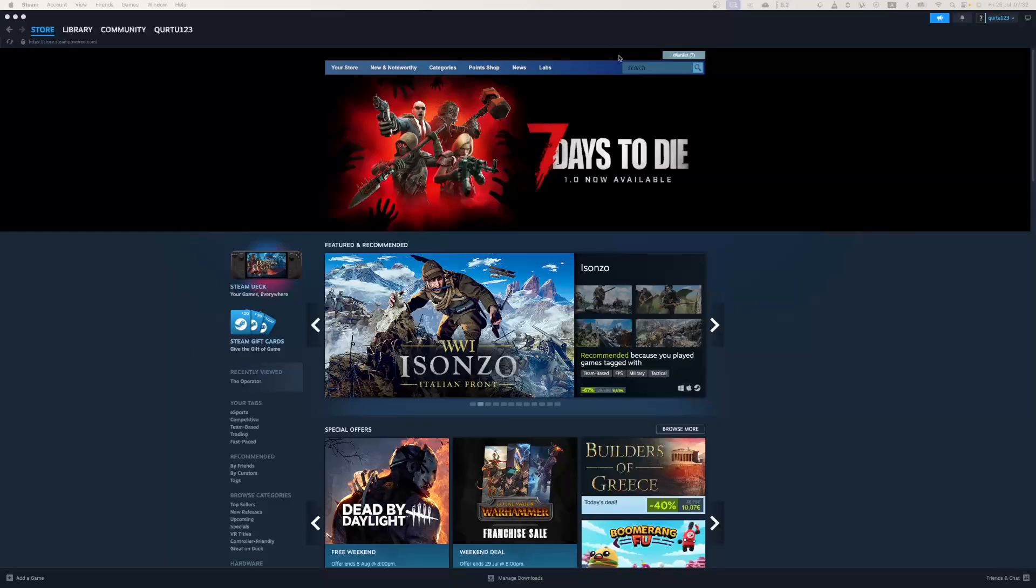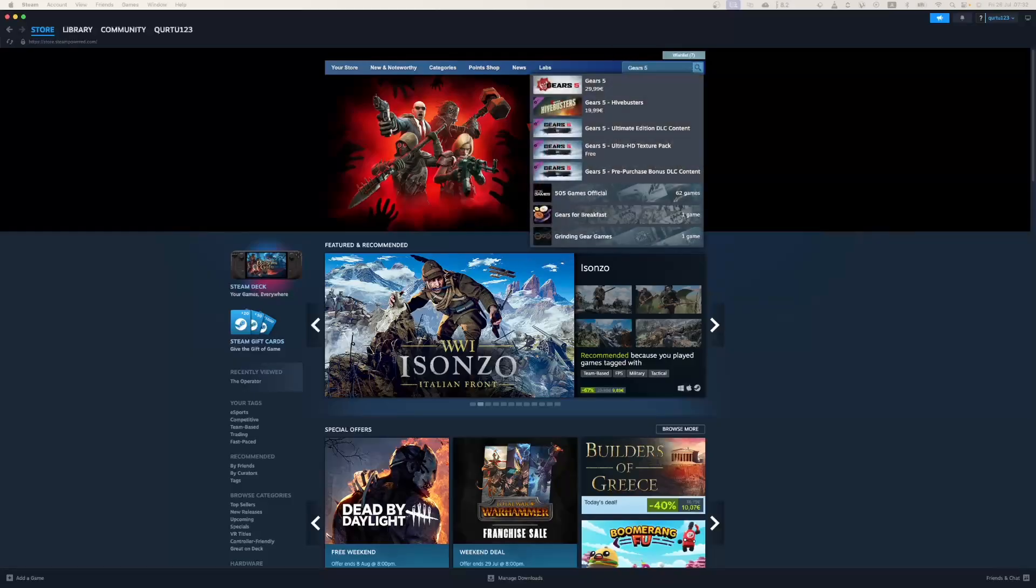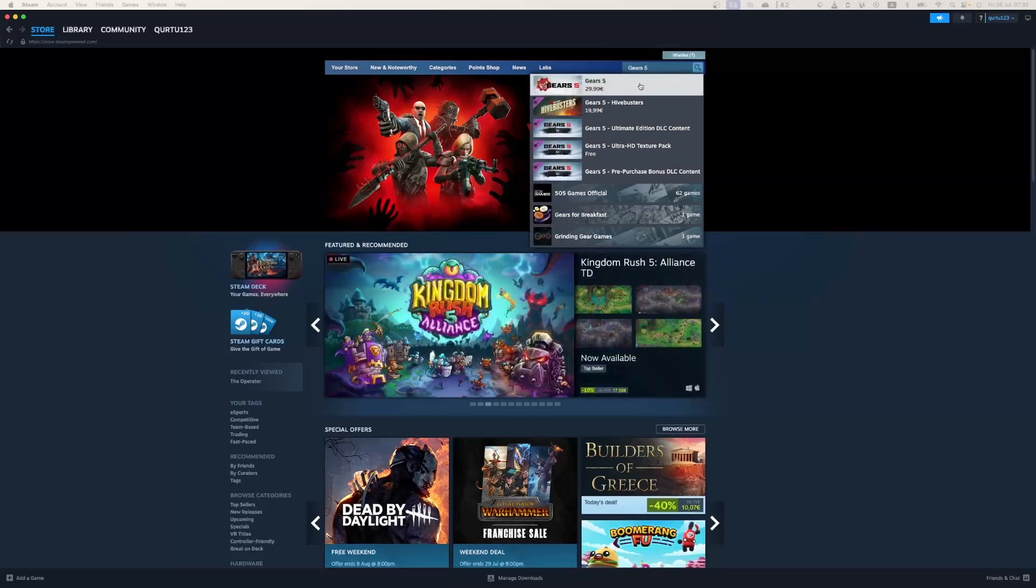In search bar type Gears 5 and in the drop down, you will see the game. If not, check video in description. If you see the game in drop down, click on the game.